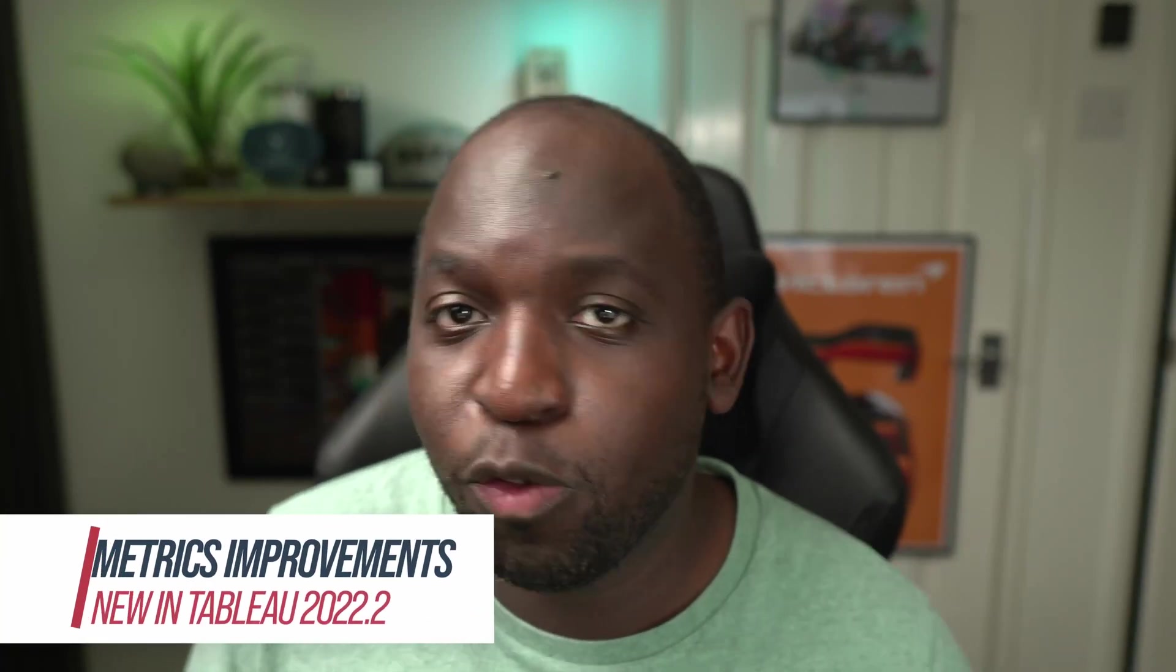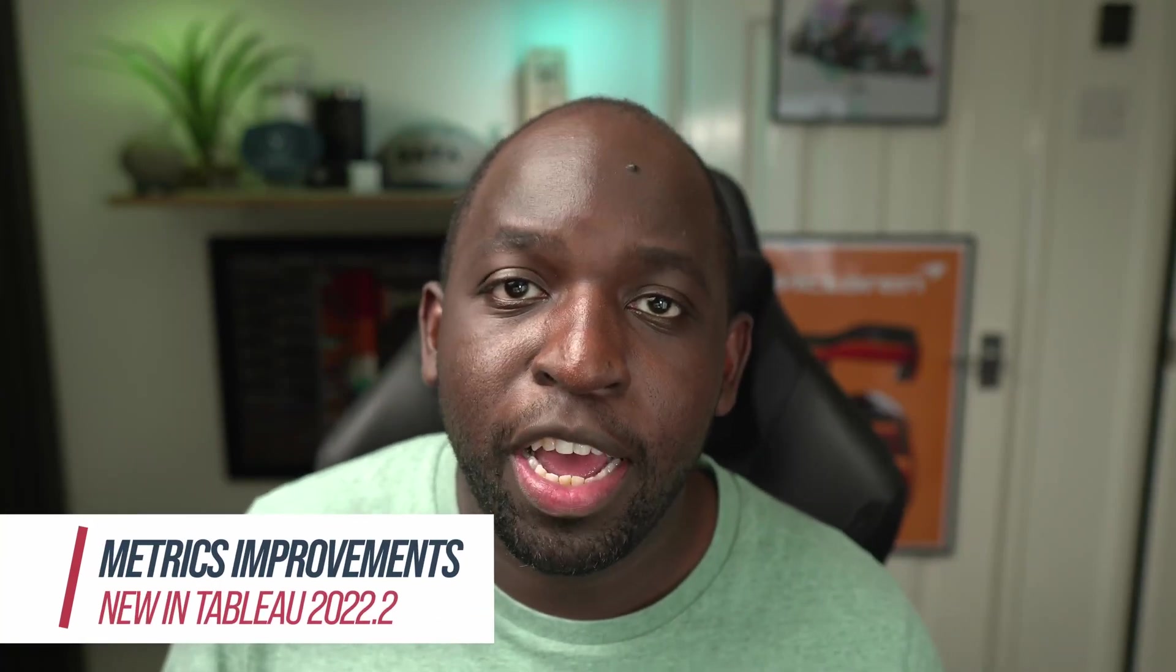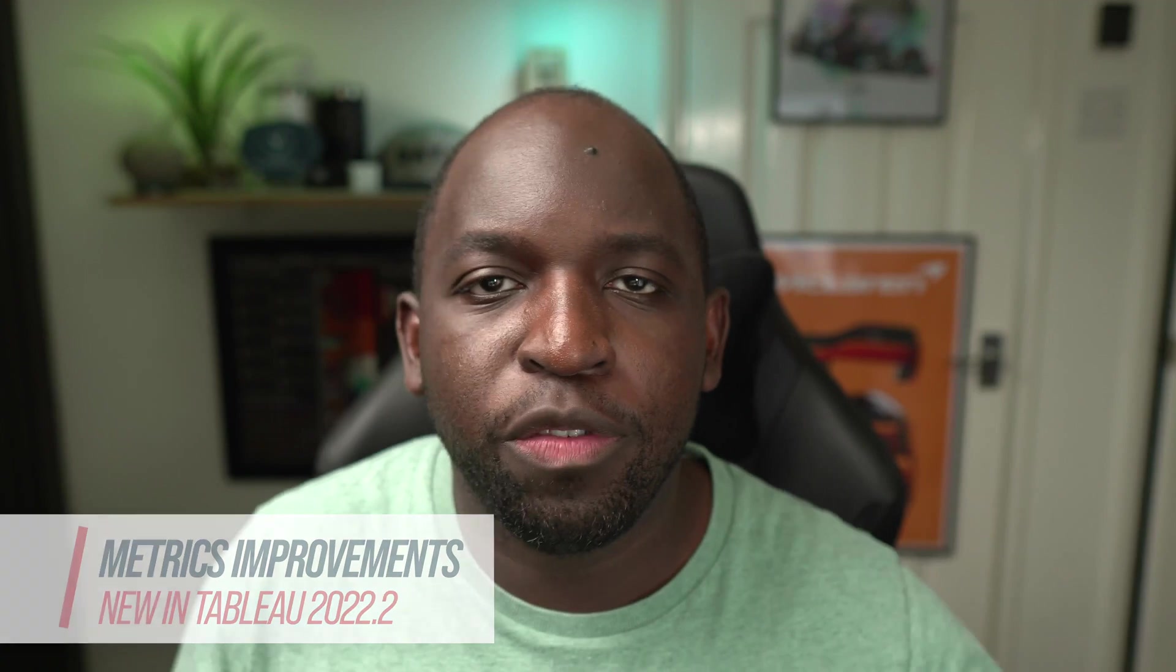In 22.2, Tableau continues to push forward with metrics. You can now edit the configuration of a metric without having to go back to the dashboard and change the configuration. Essentially, metrics are becoming a little bit more portable.